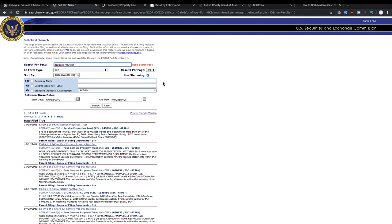You can go to whatever investing platform that you use and you can just search for VNQ. Now, that is Vanguard specific REIT ETF, which invests in every single real estate investment trust that's available.